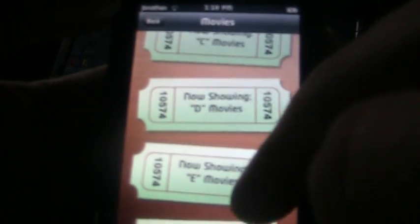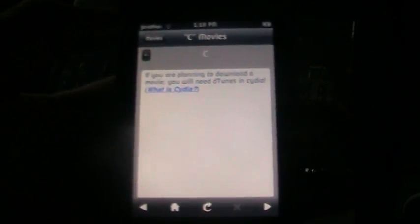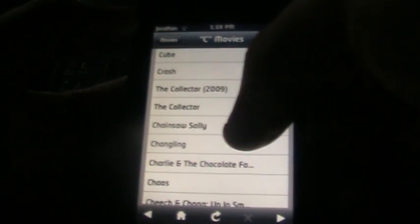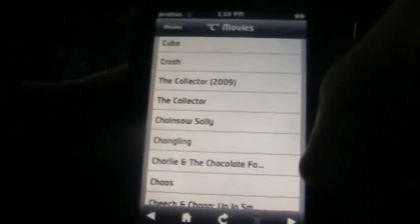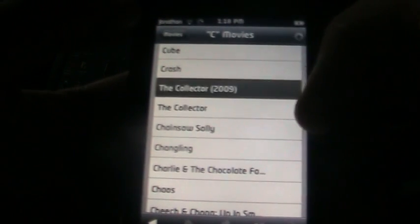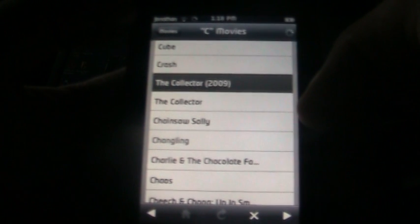I'm going to go to C and see if there are any really good movies to show as an example. After that's loaded, scroll down and find the movie you want. I'm going to go with 'The Collector' — I watched this on vacation last year and it was really good.